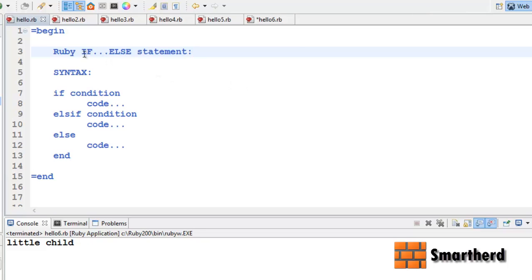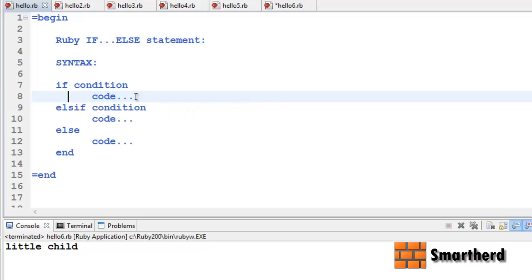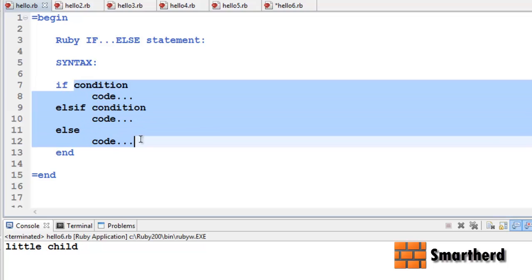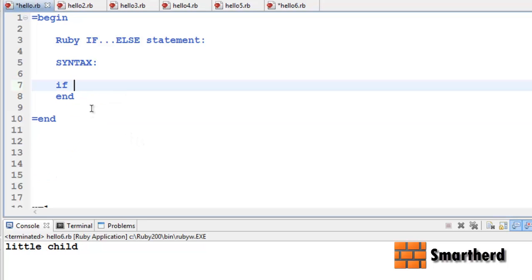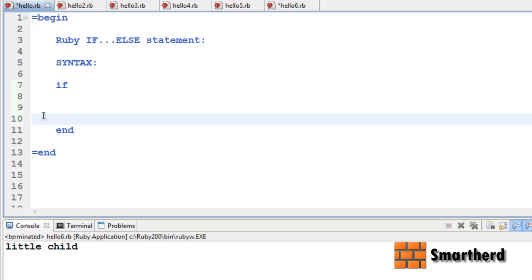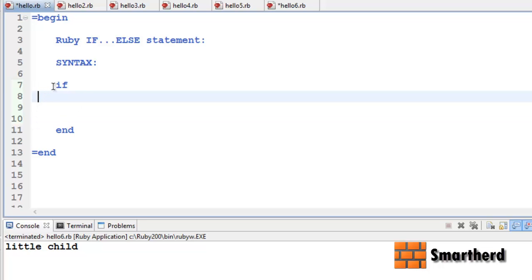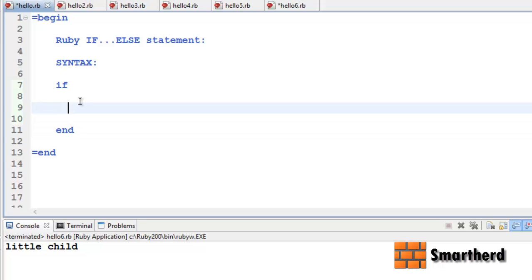First of all I would like to show you about the if-else statement. This is the syntax for the if-else statement which I have already written for you. The syntax says that if you are writing the if statement then you have to also end it by the `end` keyword.